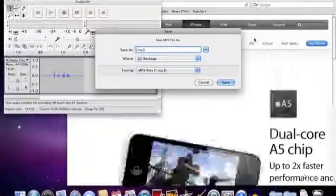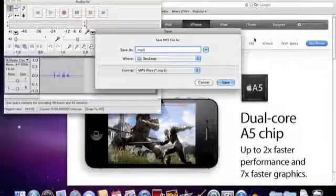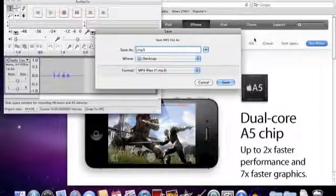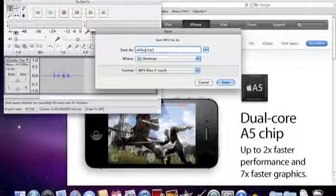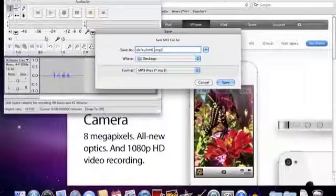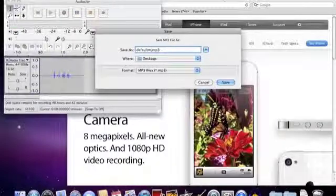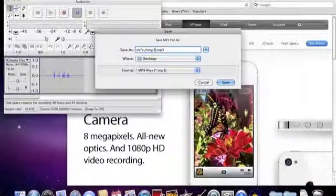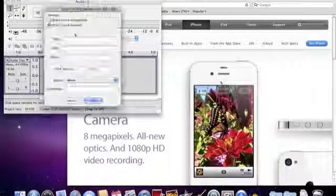We're just going to save it to the desktop just to make it easier. Just change this to default mp3.mp3. Save that.